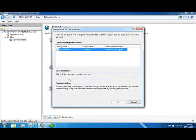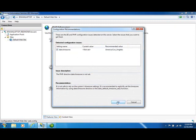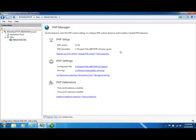It gives us a description and a recommendation. And obviously we want the date.timezone setting set. I'm going to use the recommended value and click OK. And now I'm back to an optimally configured PHP.